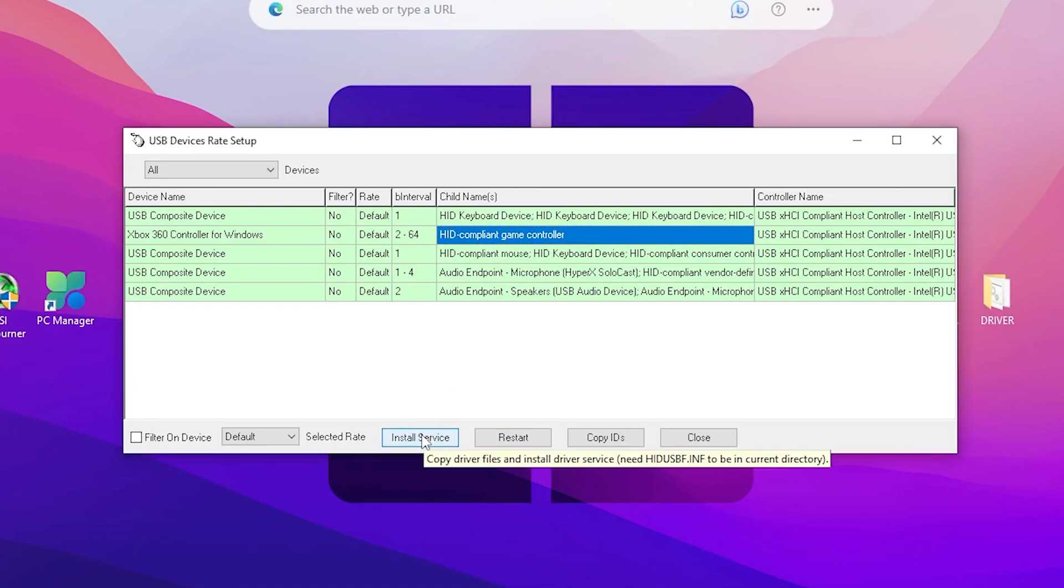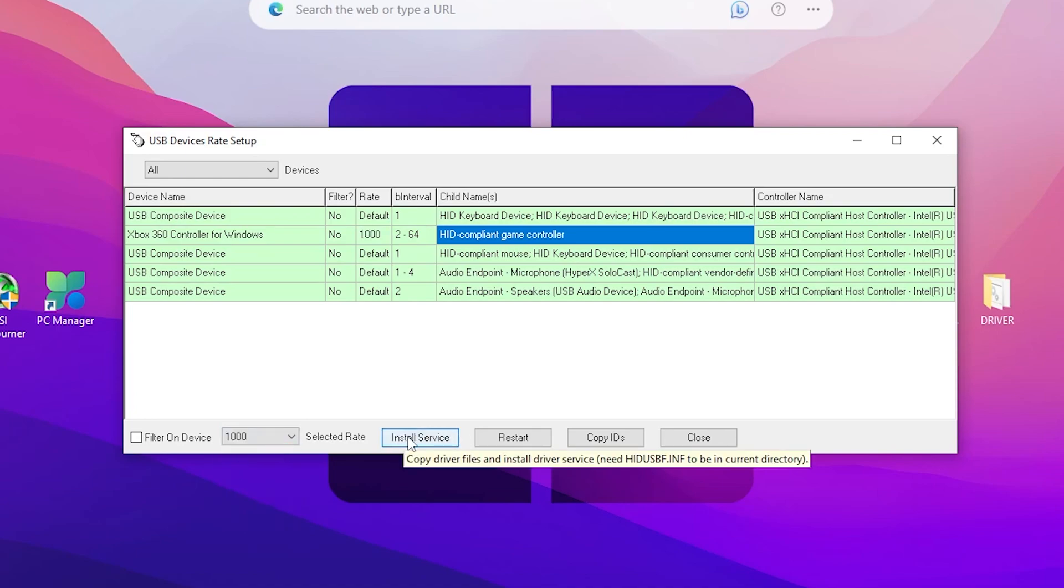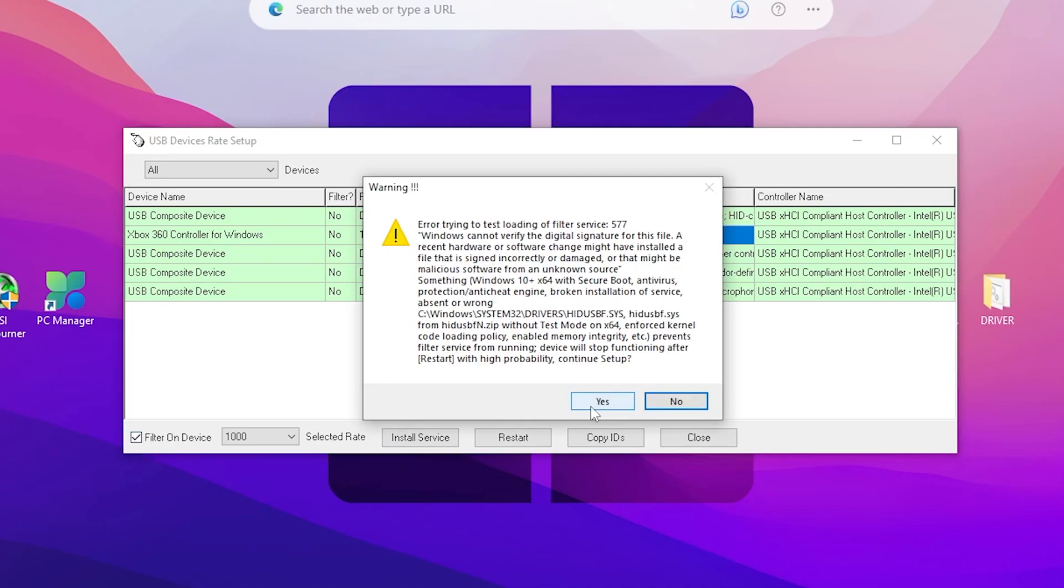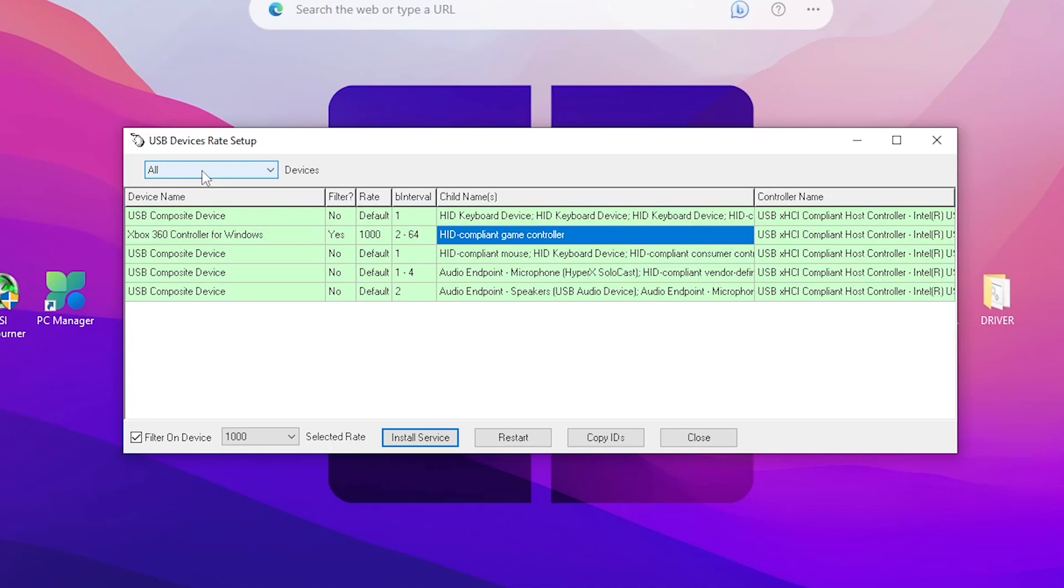Now go for this dropdown and set it to 1000, and then again click on the install service. Now go for filter on devices, check mark here, click yes, and again click onto the install service. Once you change here and install the services, now you need to go for this option which is the HID USBF.